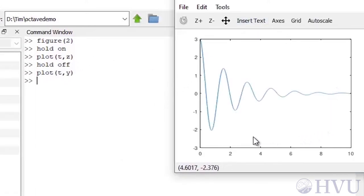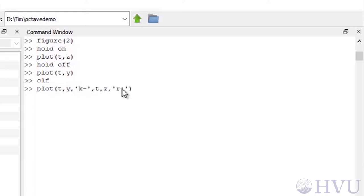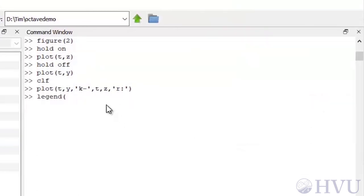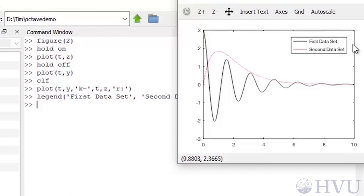If you plan ahead, you can do the same process without using the hold command — just add successive sets of data within the same plot command. I'll clear the current figure by typing CLF, then type plot(t, y, 'k', t, z, 'r--') to get a solid black line for y and a red dashed line for z. If there is more than one line on a plot, it's a good idea to add a legend. Type legend('first data set', 'second data set') — we get a legend showing the line style and description for each data set.